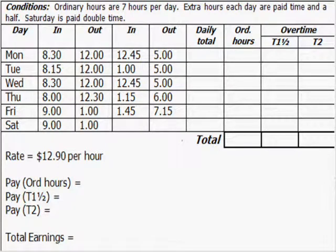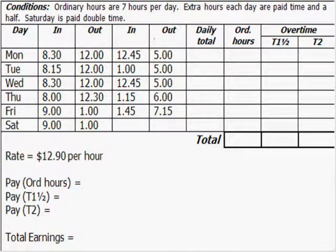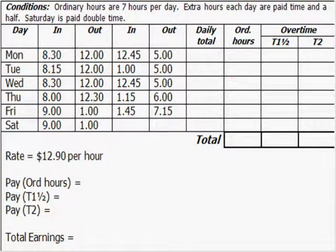Now we're going to look at filling in pay sheets. This is a pretty standard-looking pay sheet. At the top it has the conditions: ordinary hours are paid at 7 hours a day; extra hours each day are paid time and a half; Saturdays are paid double time. Then there's a timesheet filled in from Monday through to Saturday, with in and out times for morning and afternoon, a lunch break, and columns for daily total, ordinary hours, overtime, and double time — and a working-out section at the bottom.